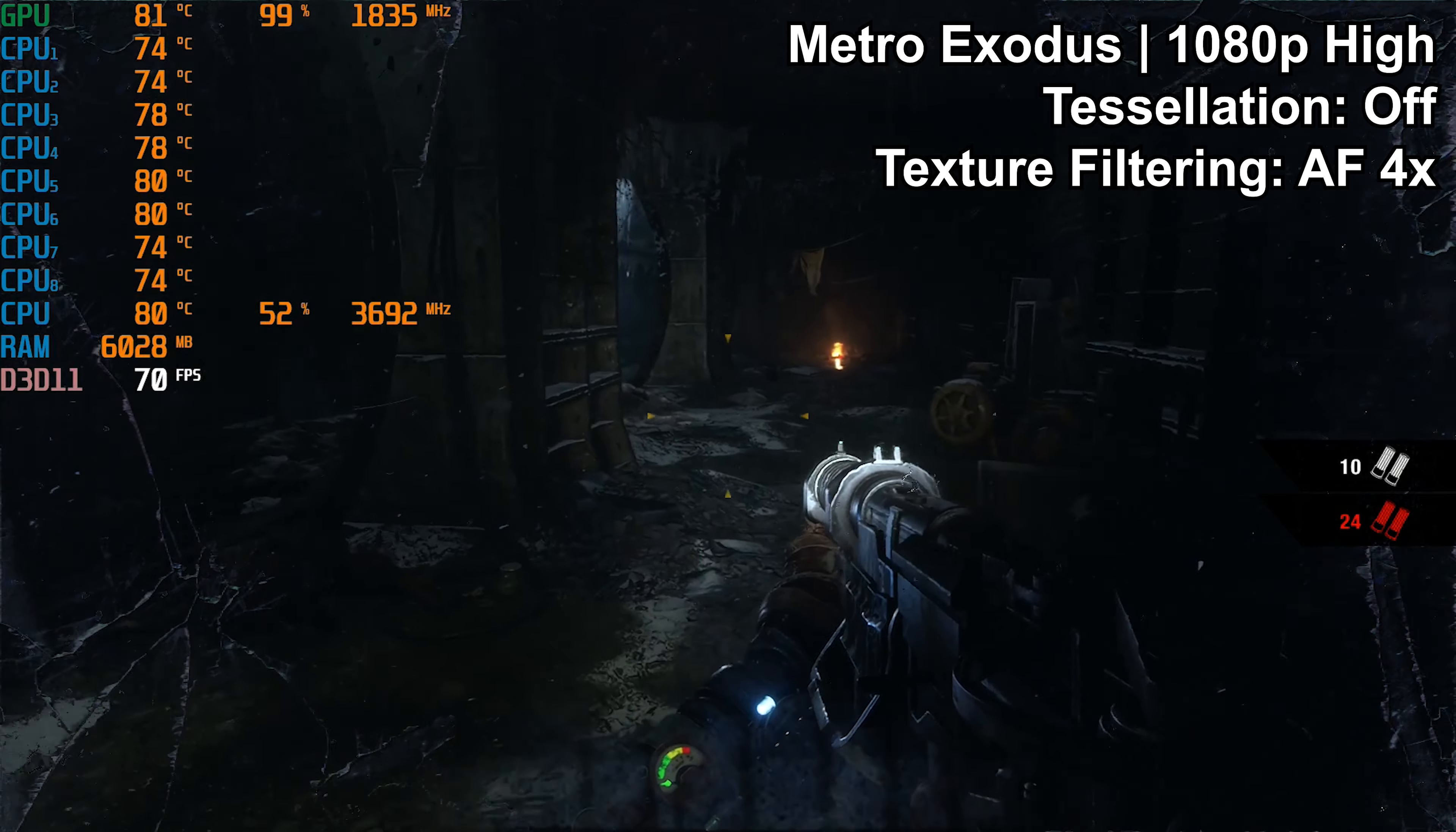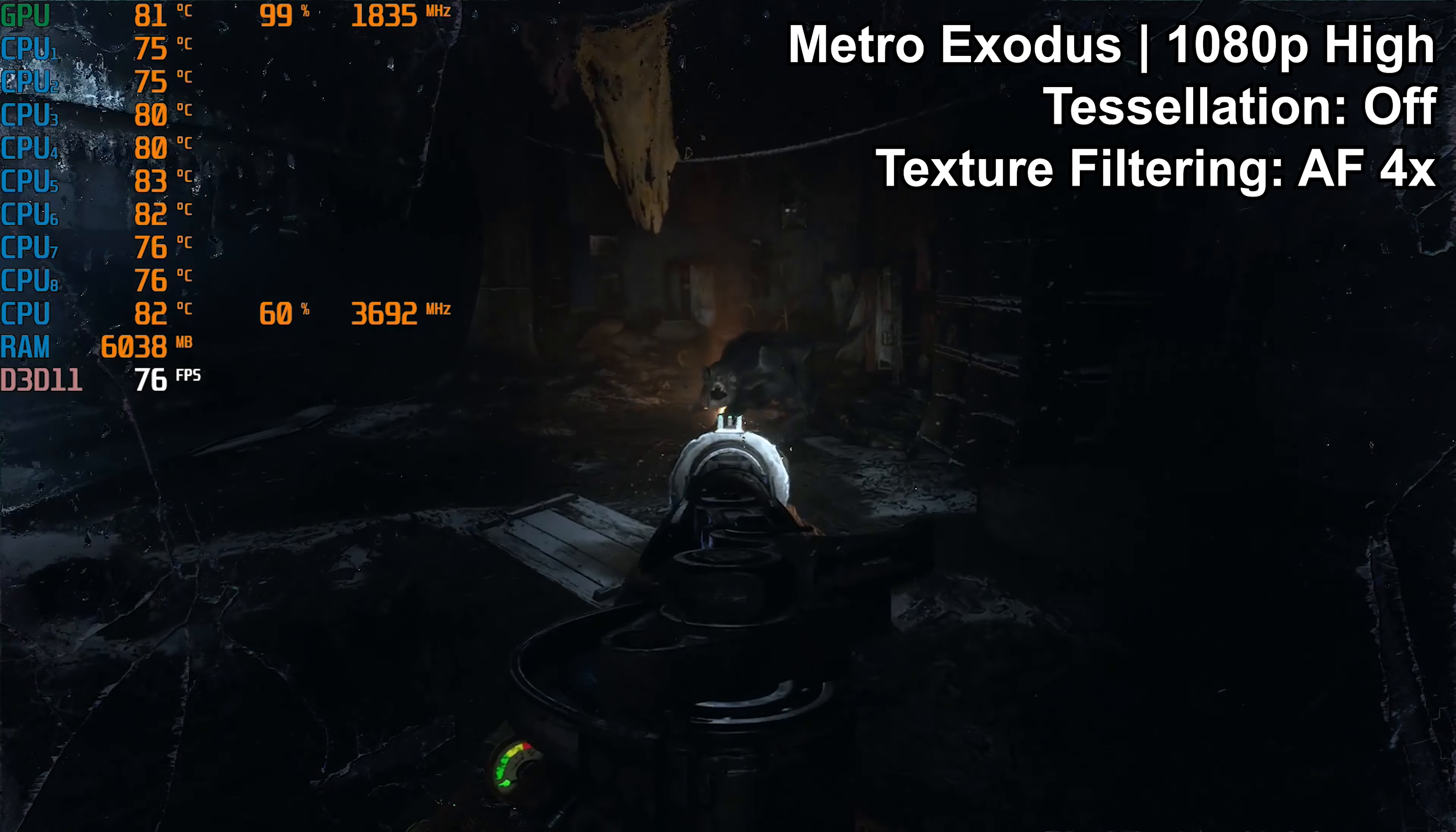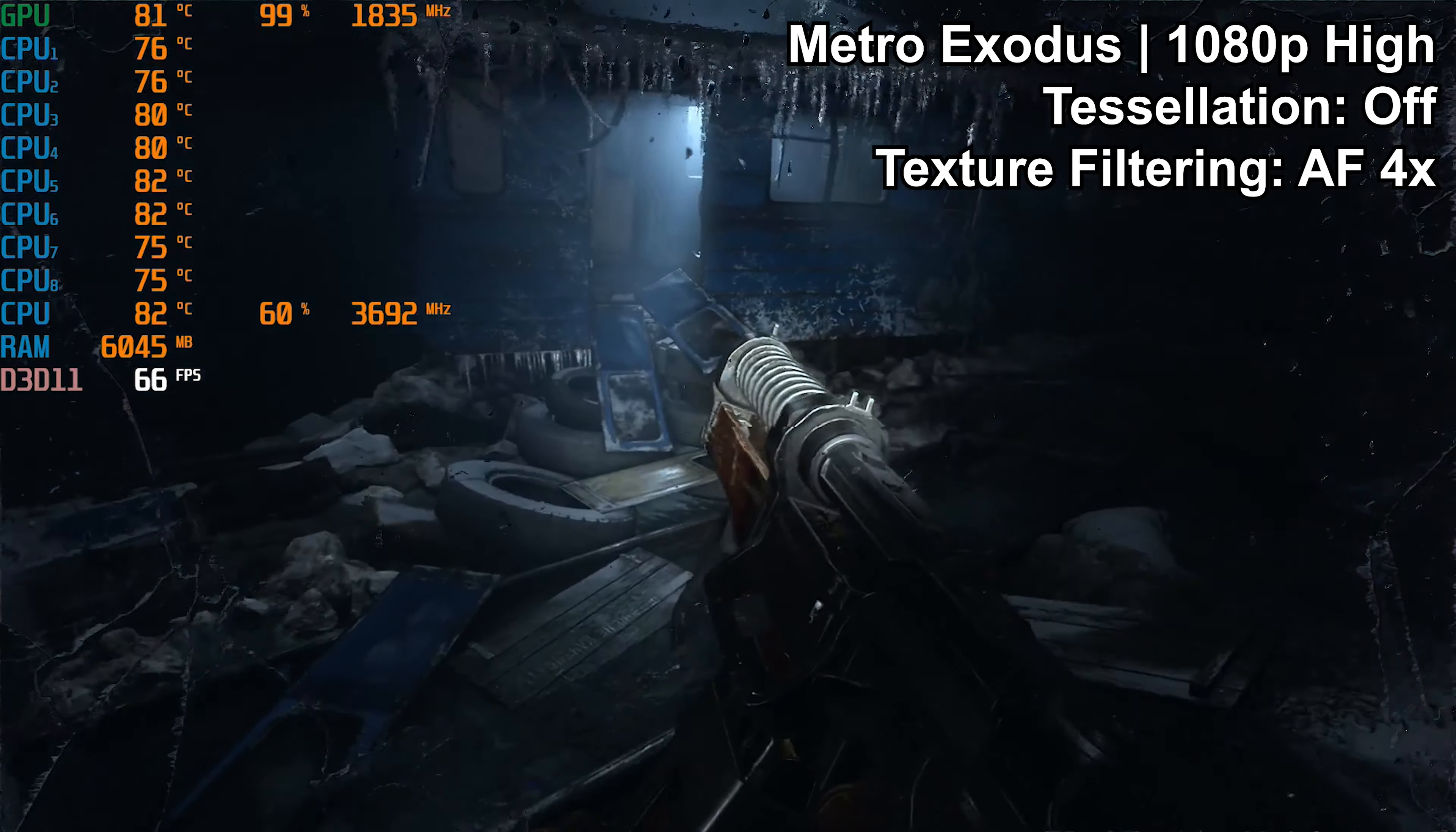The frame rate did vary quite a bit here, but it was consistently well above 60 and it wasn't jumping from like 100 clear down to 60 and then back up again. It was usually a smooth transition, so the game actually did come across as running very well. It was a smooth experience and I give it a thumbs up on this game as well.